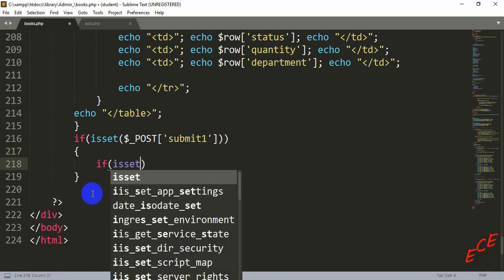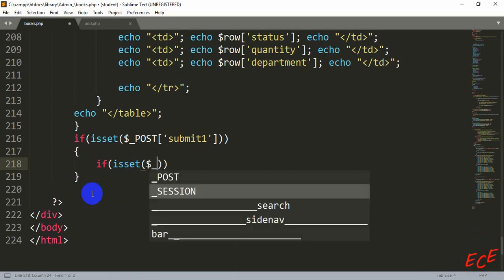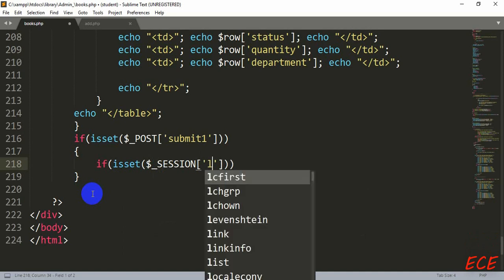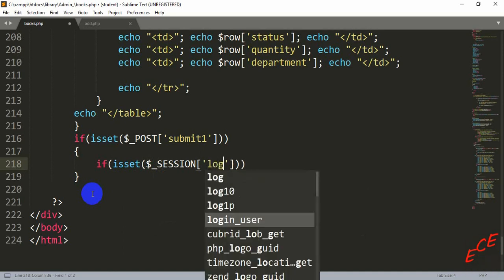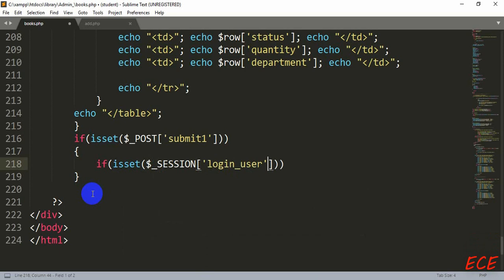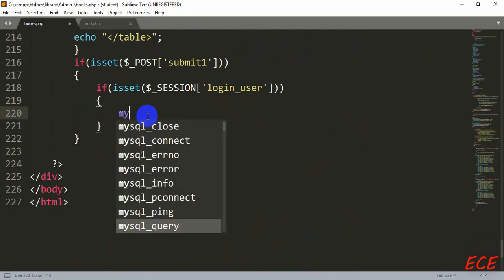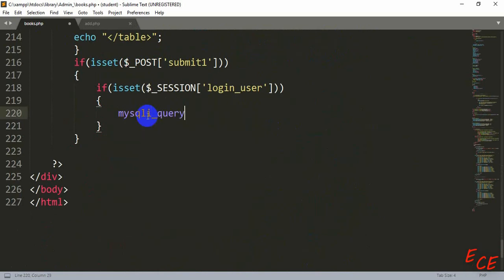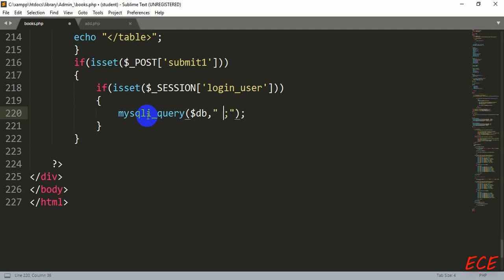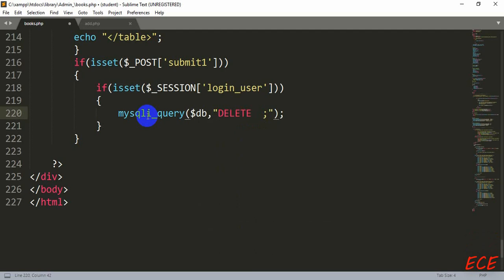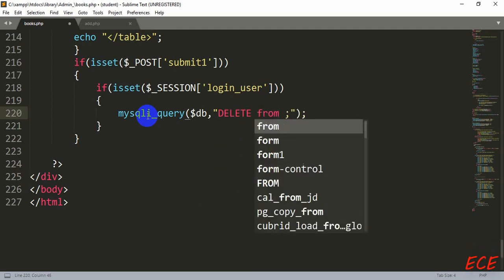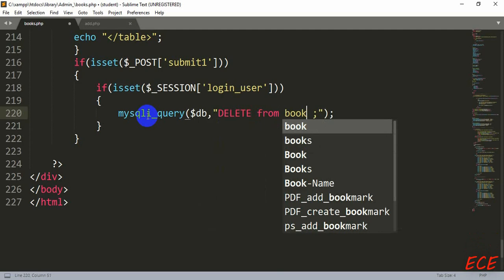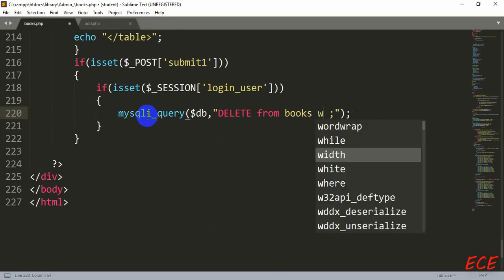So here we are checking if they are logged in by using session variable. And after this we will go to our query inside second bracket. We will write mysqli underscore query, dollar sign db comma, and then inside second quotation we will write our query ID. And in the last there will be a semicolon. Now delete from table name. The table name was books.